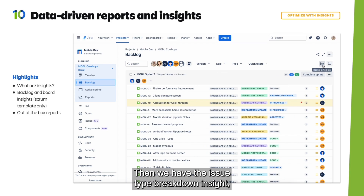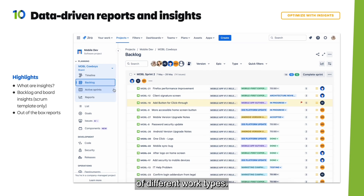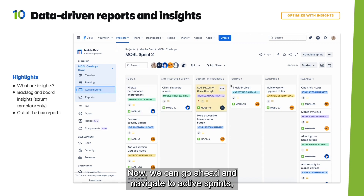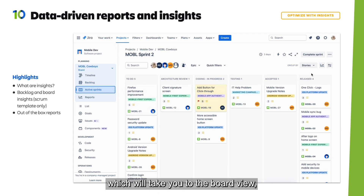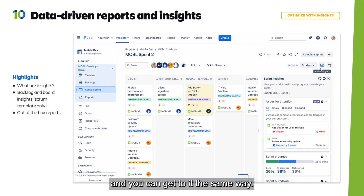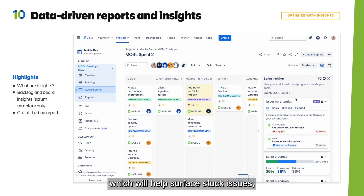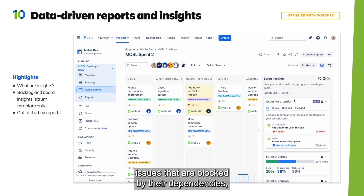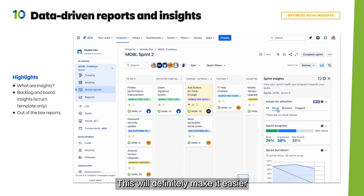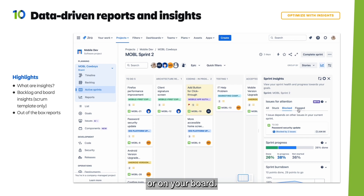Then we have the issue type breakdown insight, which helps you understand the balance of different work types. We can navigate to active sprints, which takes you to the board view so you can see board insights, accessible the same way. The issues for attention insight will help surface stuck issues, issues blocked by their dependencies, and flagged issues — making it easier to address high priority work within your current sprint or on your board.